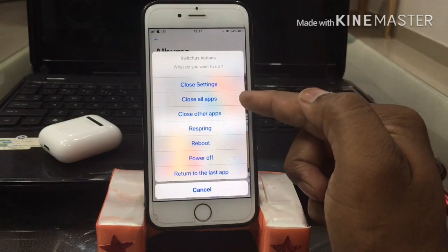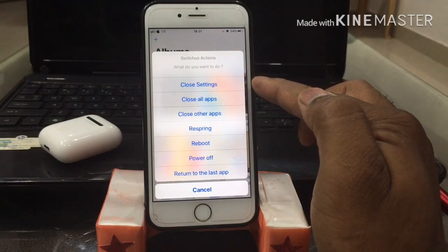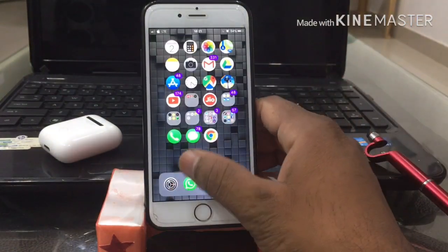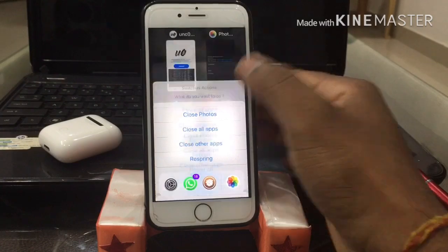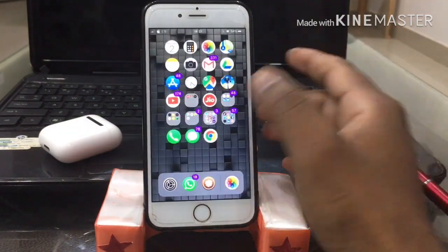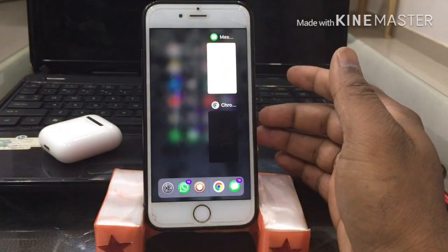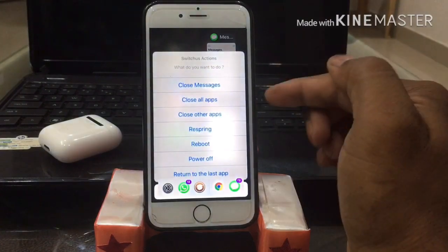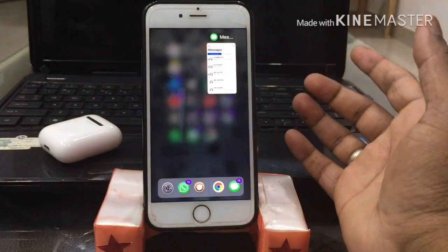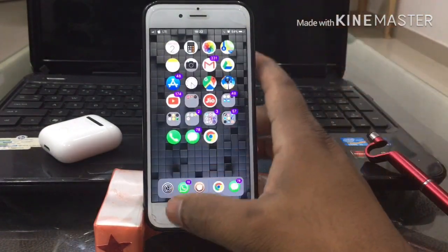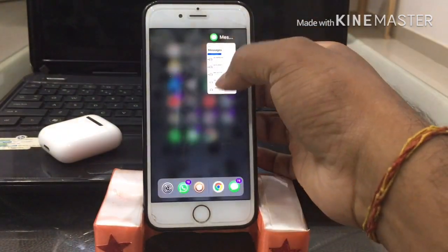You can close a specific app, close all apps, close other apps — there are so many options. You also get respring, reboot, and everything all in one. This is the best app for me so far, there's no bug, it's very clean and nicely made. It's my favorite.